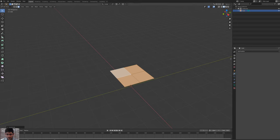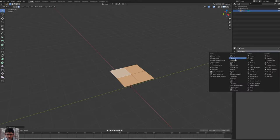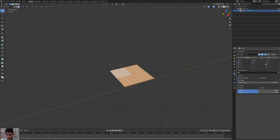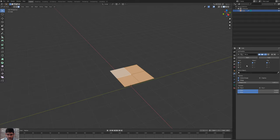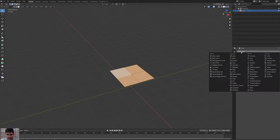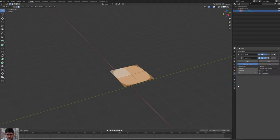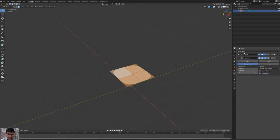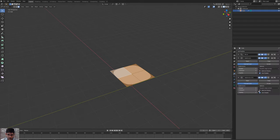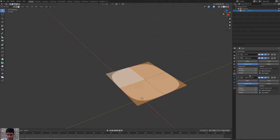We'll then go to Modifiers and add a Mirror modifier, then we'll activate all three axes so that whatever we do on one side happens on the other as well. With the Mirror modifier added, we'll close it and add another modifier which is a Subdivision Surface modifier, and we'll put the Viewport number of subdivisions to two. Once that's done, we'll add another Subdivision Surface modifier and take that to two as well. We'll put the first one to Simple mode and leave the other one to the Catmull-Clark option.